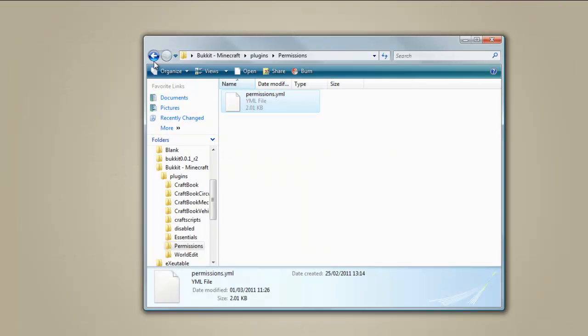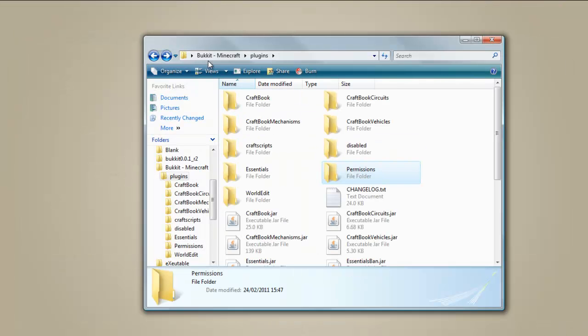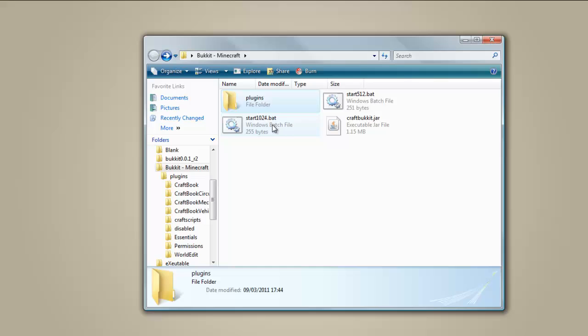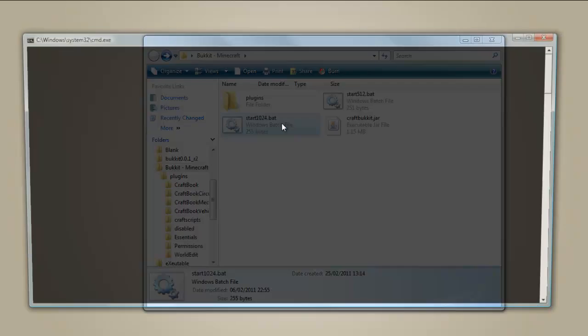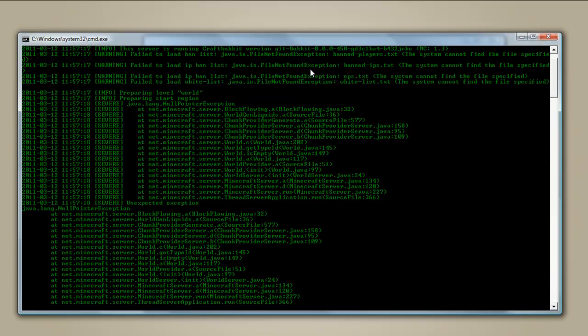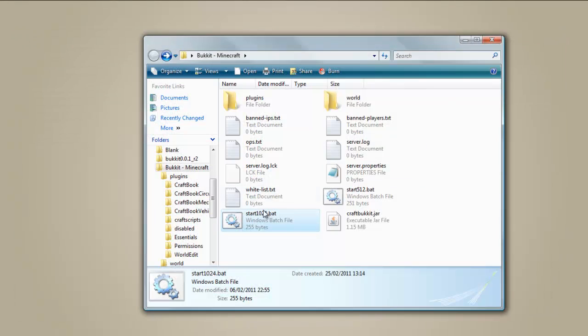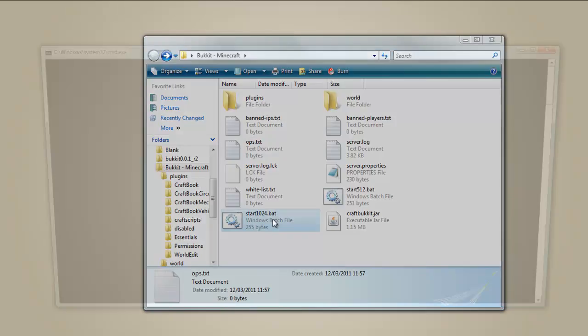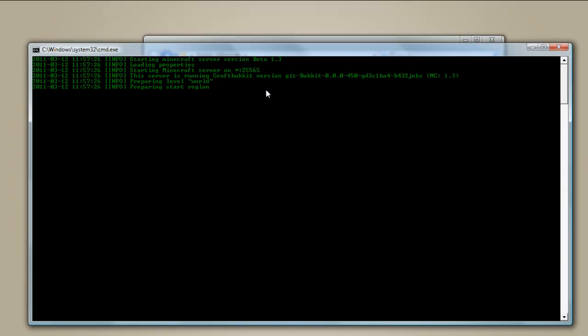So after you've done that, you're going to run whichever one you want. This is how much RAM you're going to use. So I'm just going to quickly run this one. So it's going to give you an error. You're going to close it. And it's going to create all these random documents. Open Notepad, just run it again. And then it'll run, it will prepare your world.